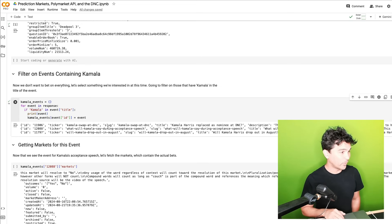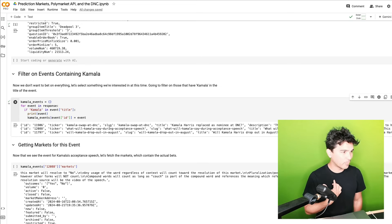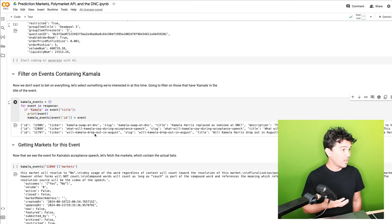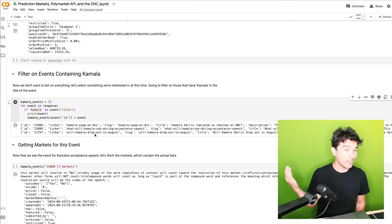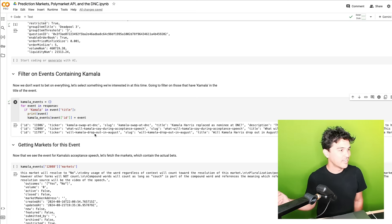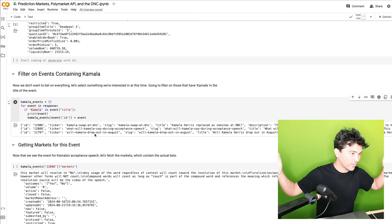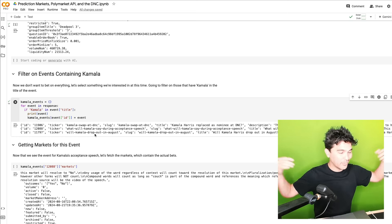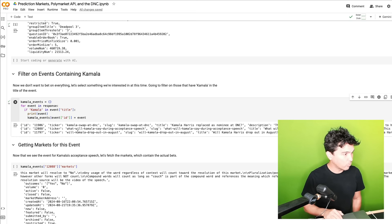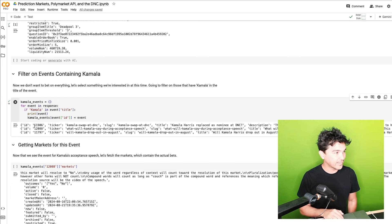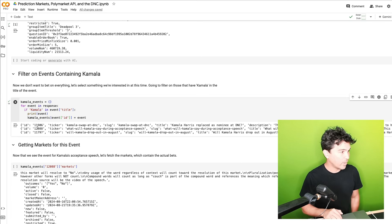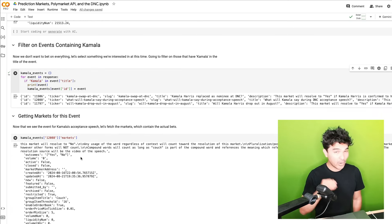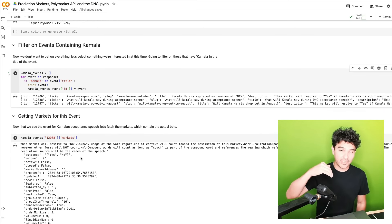And then there's a will Kamala drop out in August, which is a very unlikely event as well. But if you know something, the upside is very high there. So now we have the event. What will Kamala say at the acceptance speech? And we have an ID for that event. Now under that event, there are various markets.